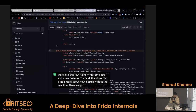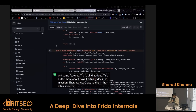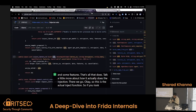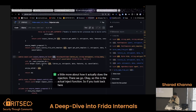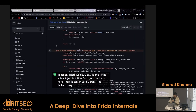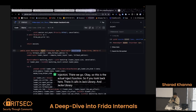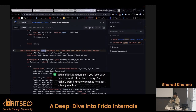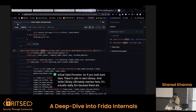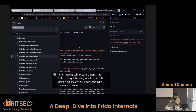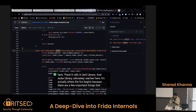Okay, so this is the actual inject function. If you look back, it calls inject_library — inject_library ultimately reaches here. This is actually where the fun begins, because there are a few important things that exist in Frida.